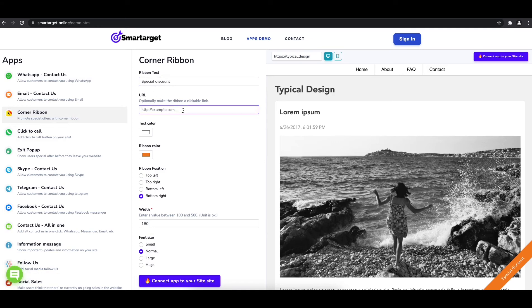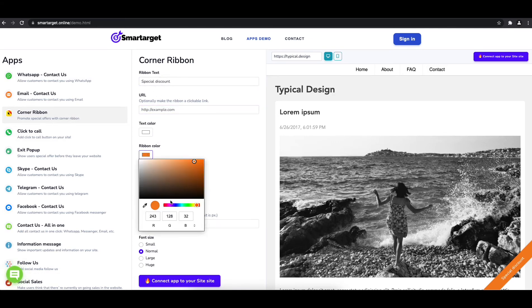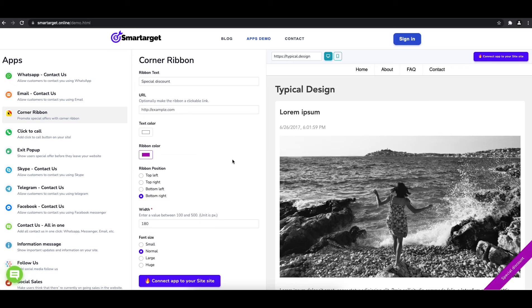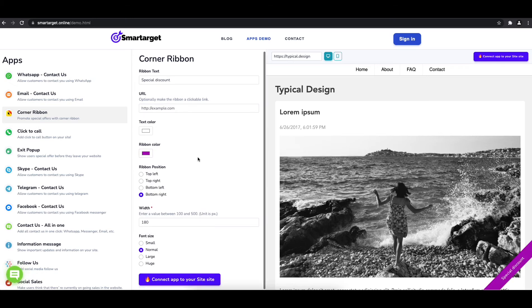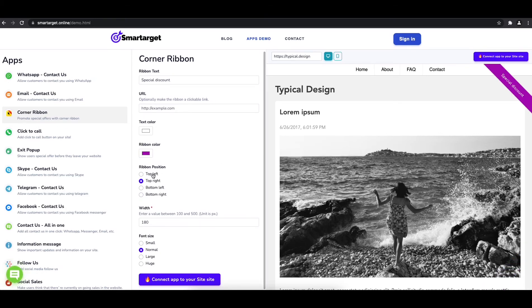Afterwards, you can choose the colors, position, and font size.